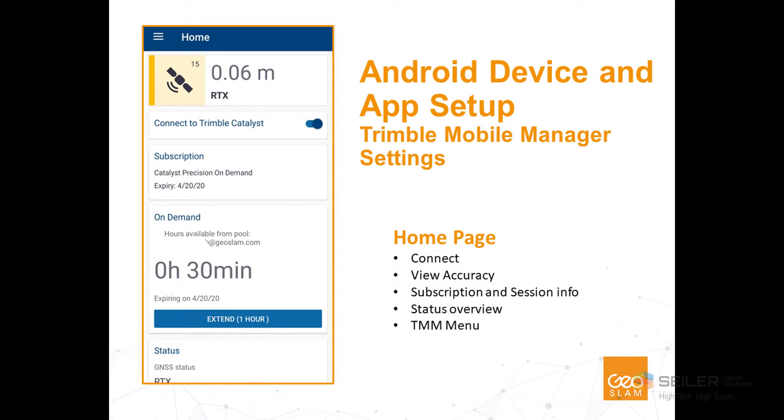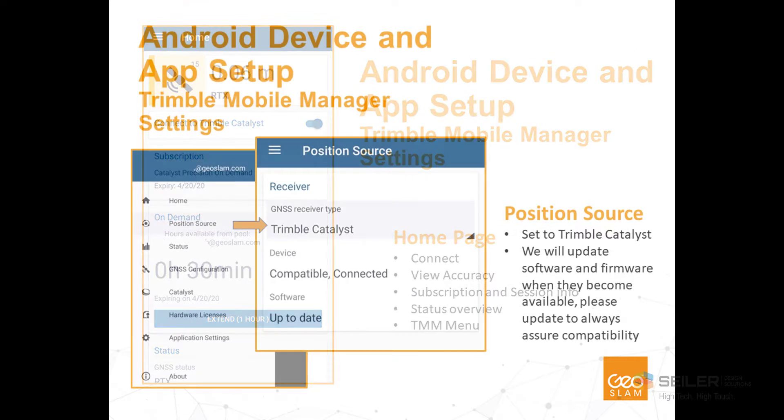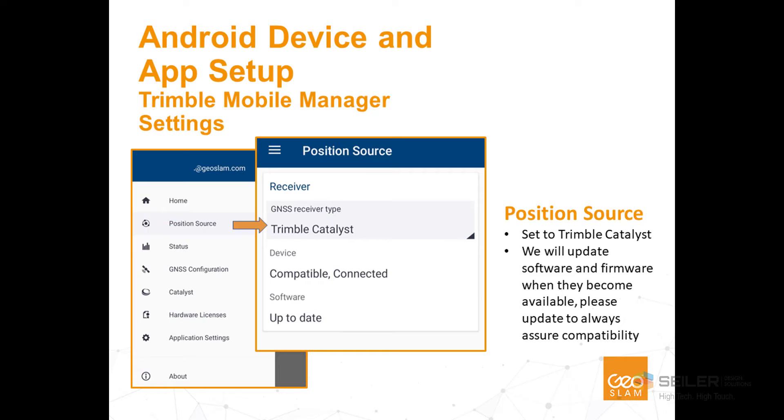Connect your cell phone to the Trimble Catalyst antenna and start the Mobile Manager. We'll have to go into the Android device and app setup to allow the service to run properly. Go to the Trimble Mobile Manager settings and look at position source. Be sure that the GNSS receiver type is set to Trimble Catalyst.